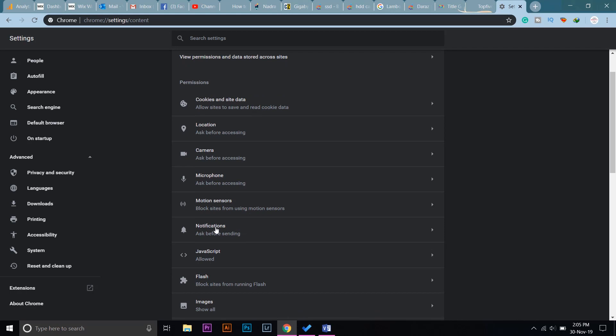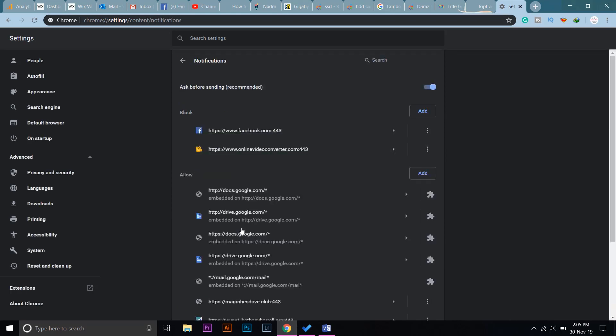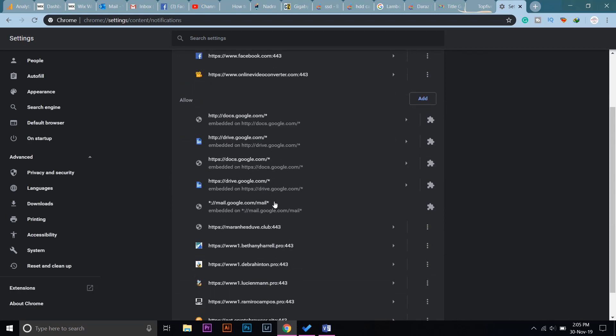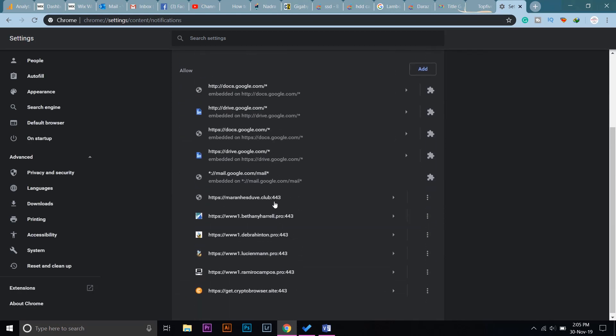Now if I swipe down here, you can see there is an option saying Notifications. Press on it, and it will open a page which shows all the websites that are able to show notifications on Google Chrome.